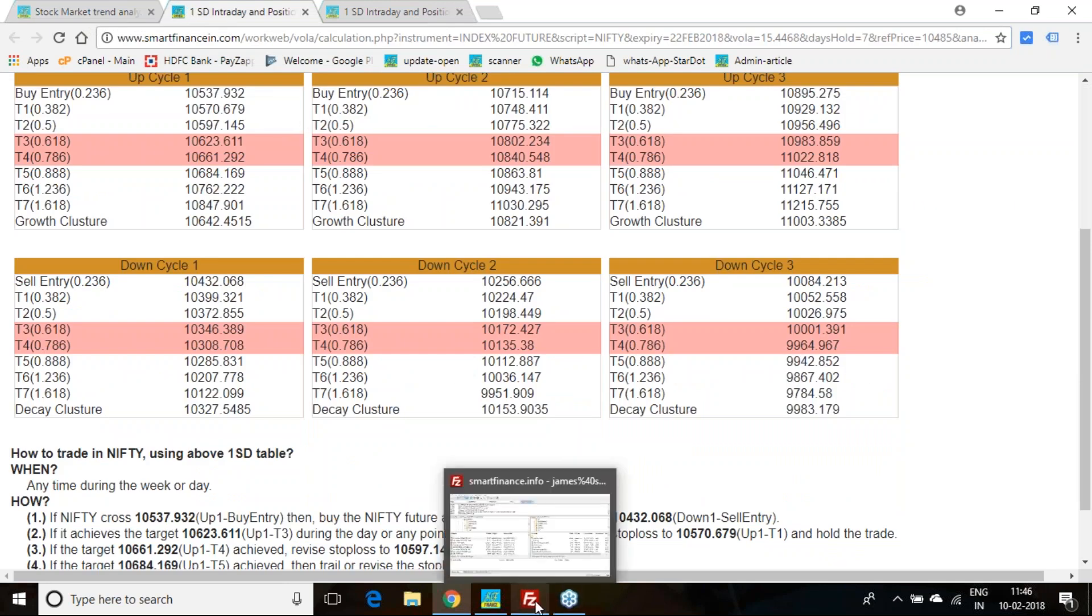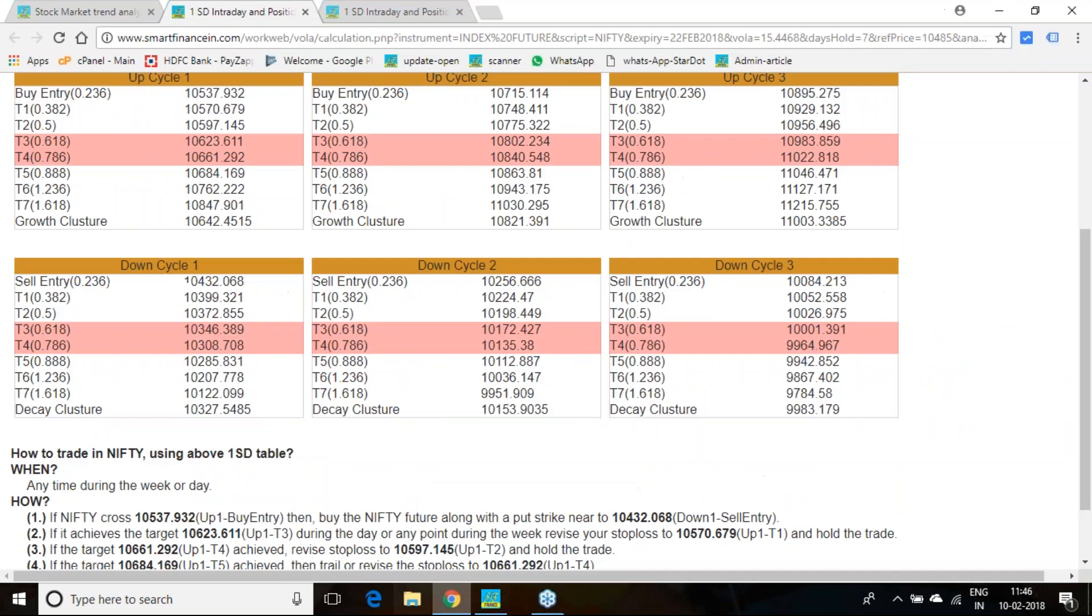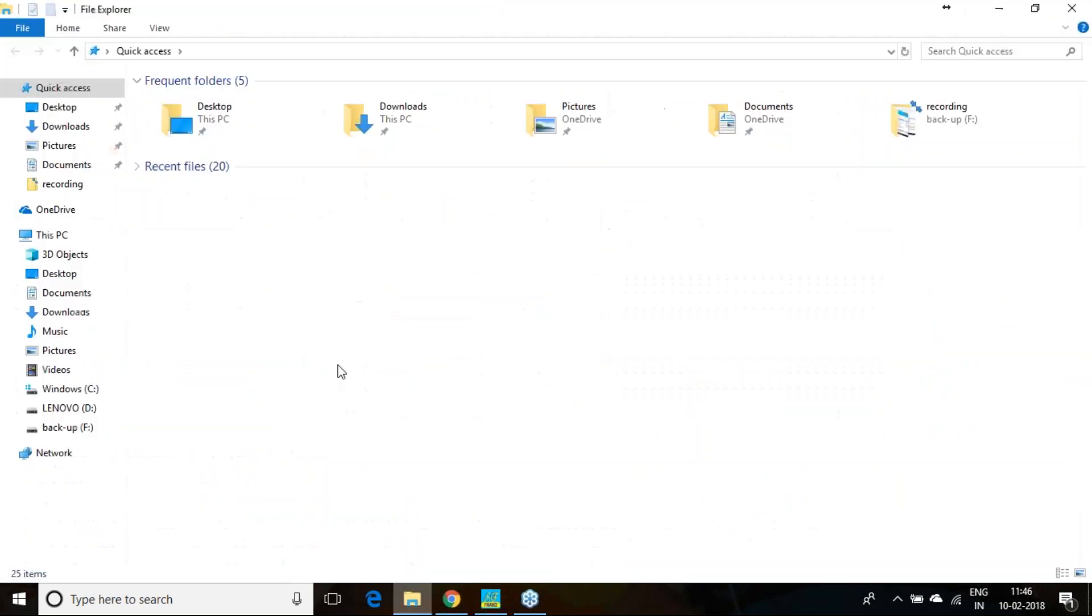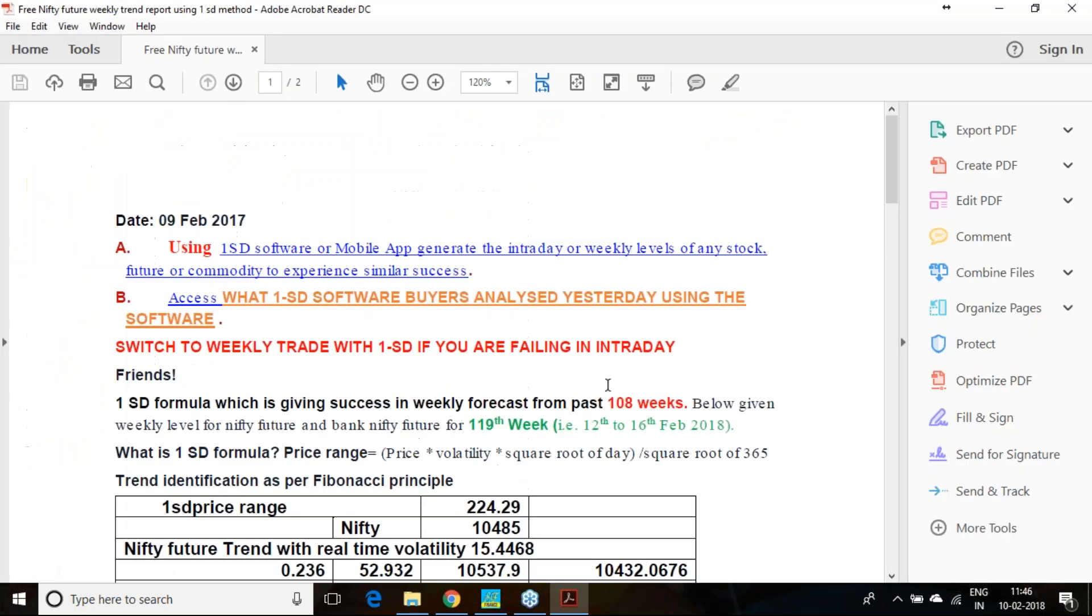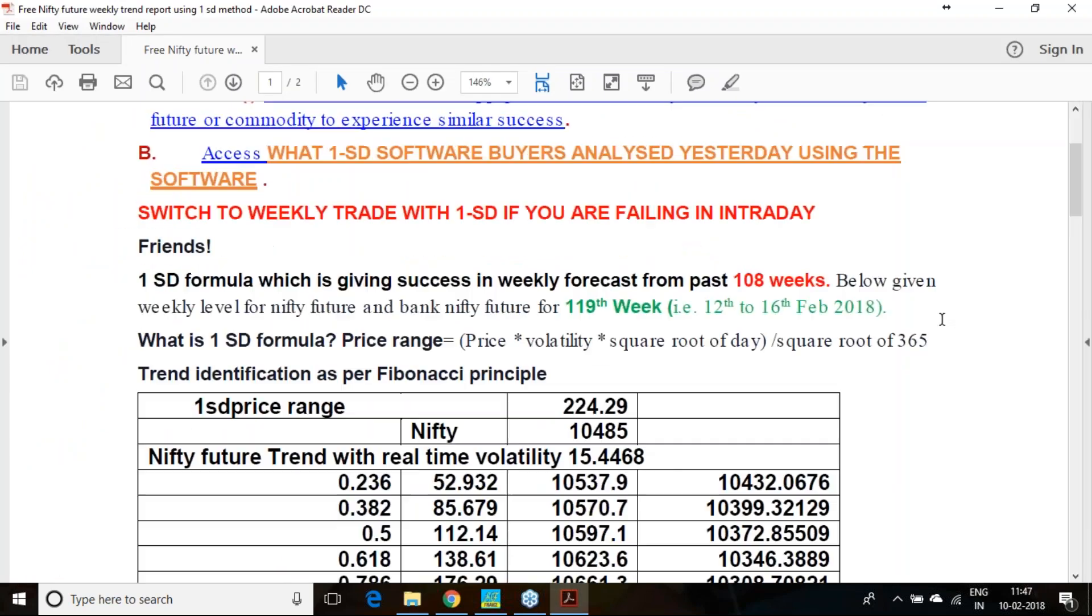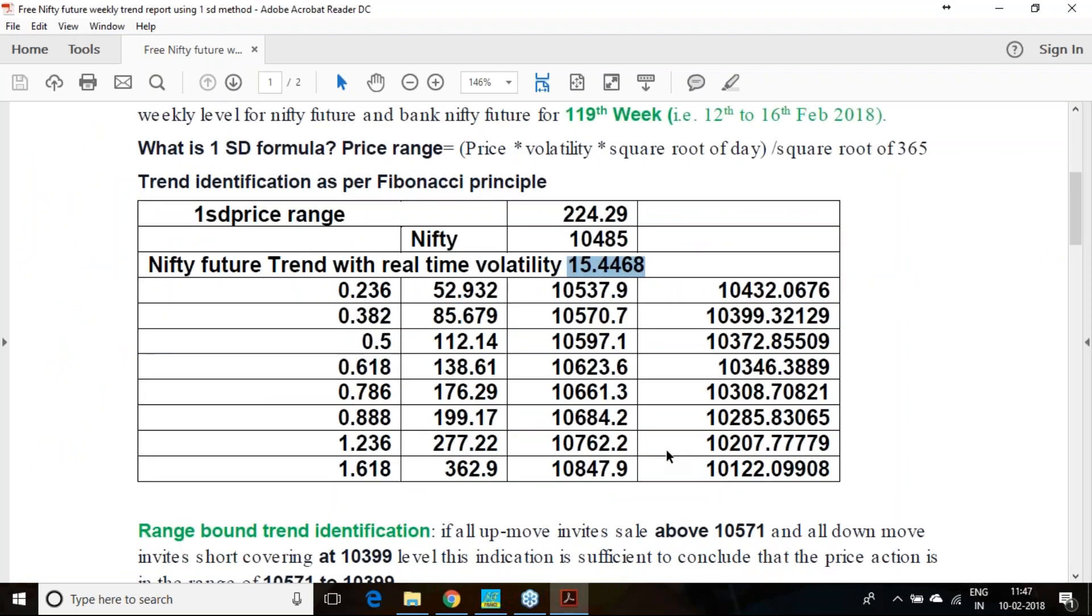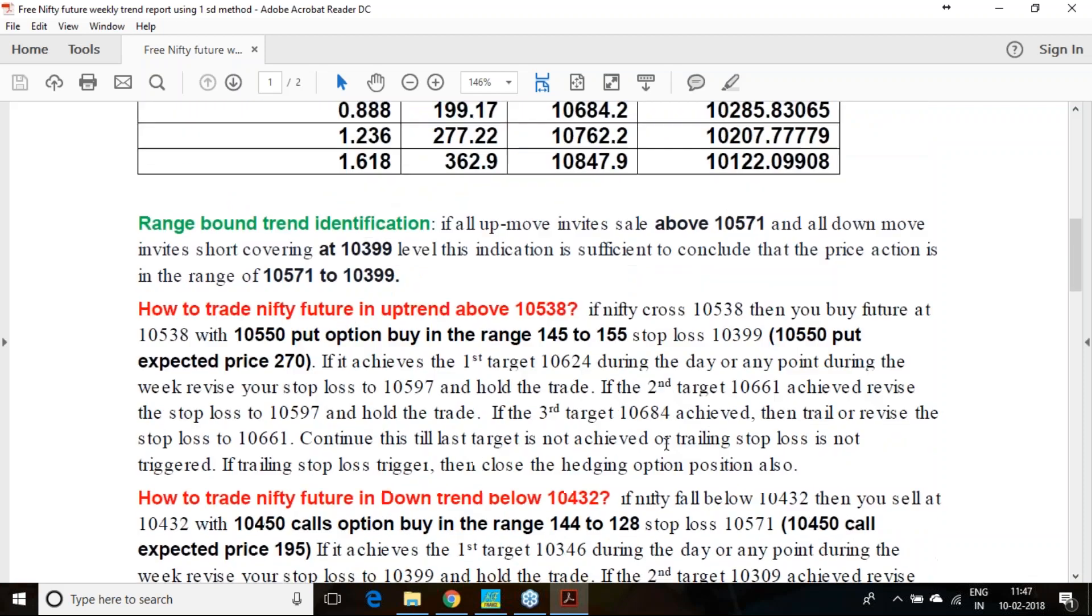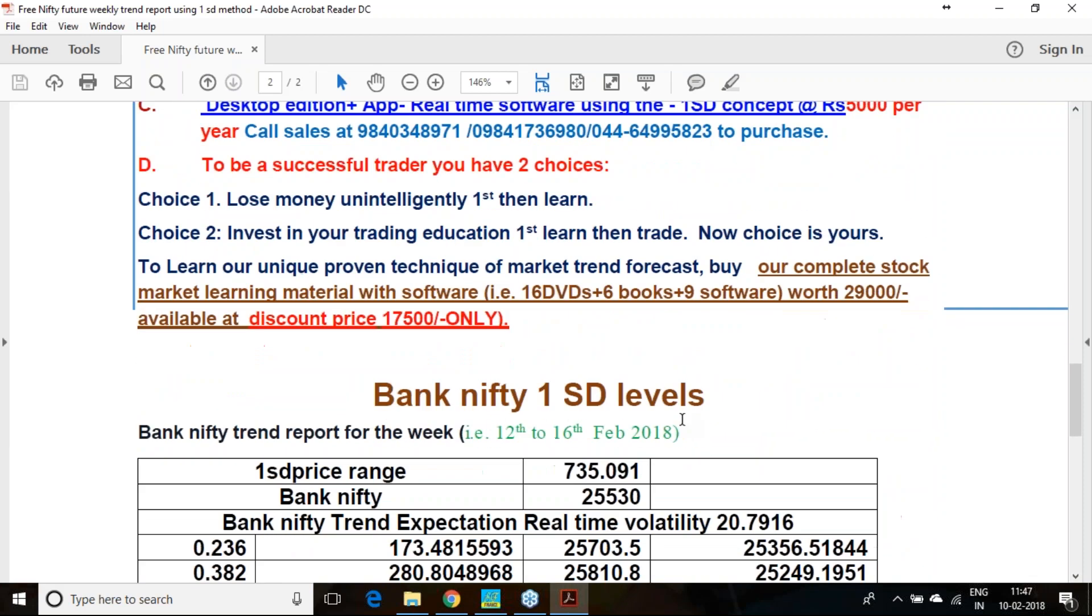Nifty we were successful to certain extent. Bank Nifty we were not that lucky. For the coming week, coming week price points we have calculated and what we are expecting from the market.